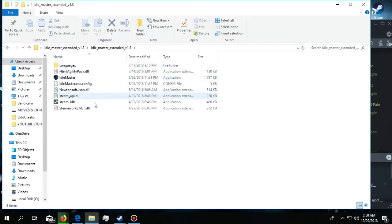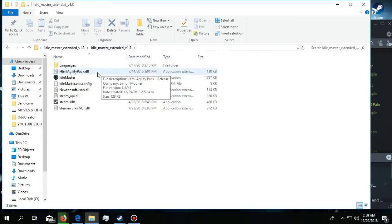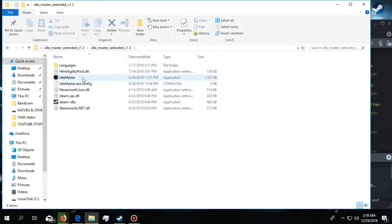Many of you will think this is Idle Master, but the real Idle Master is discontinued and doesn't work. But this will - this is the extended version and this is the latest version. So start the Idle Master.